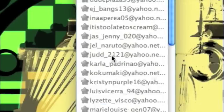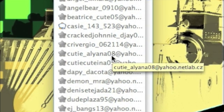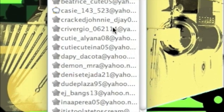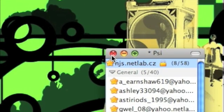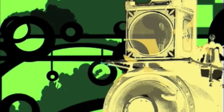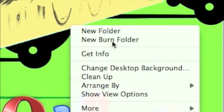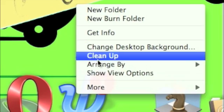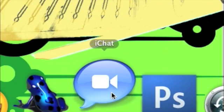You'll see your contacts in your buddy list after that. Now quit PSI. Now open up iChat.